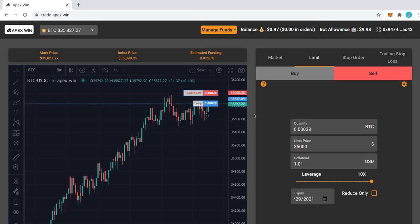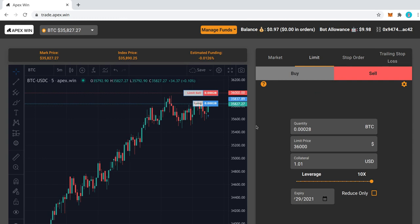So that's a basic overview of Apex. Definitely check it out. Give it a try. It's a lot of fun to use. The UI looks pretty basic, but it's extremely lightweight, extremely quick. And as you can see, the orders go through pretty quickly.